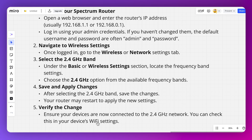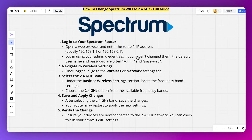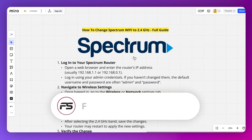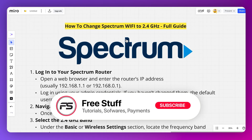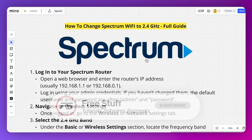You can check this in your device's Wi-Fi settings. This was the process of how you can change Spectrum Wi-Fi to 2.4 gigahertz.